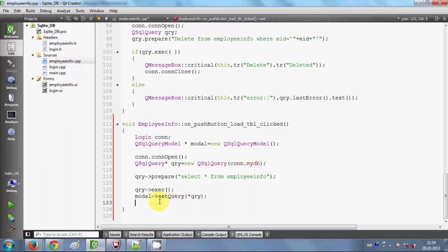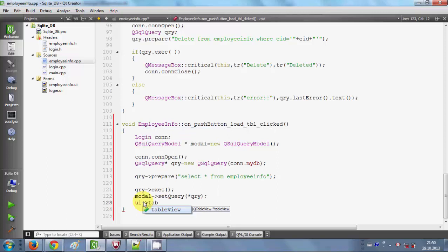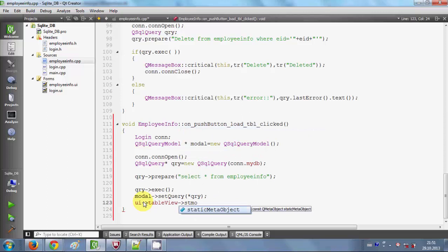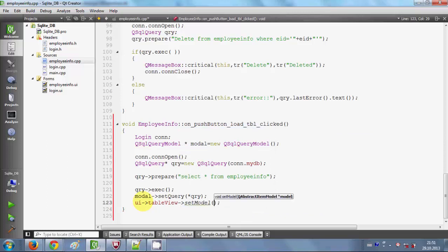Once the query is set to the model, I will set this model to the table view. I will write 'ui->tableView->setModel()' and pass my model pointer to the table view. Note: I mistakenly said tree view earlier — it is the table view.